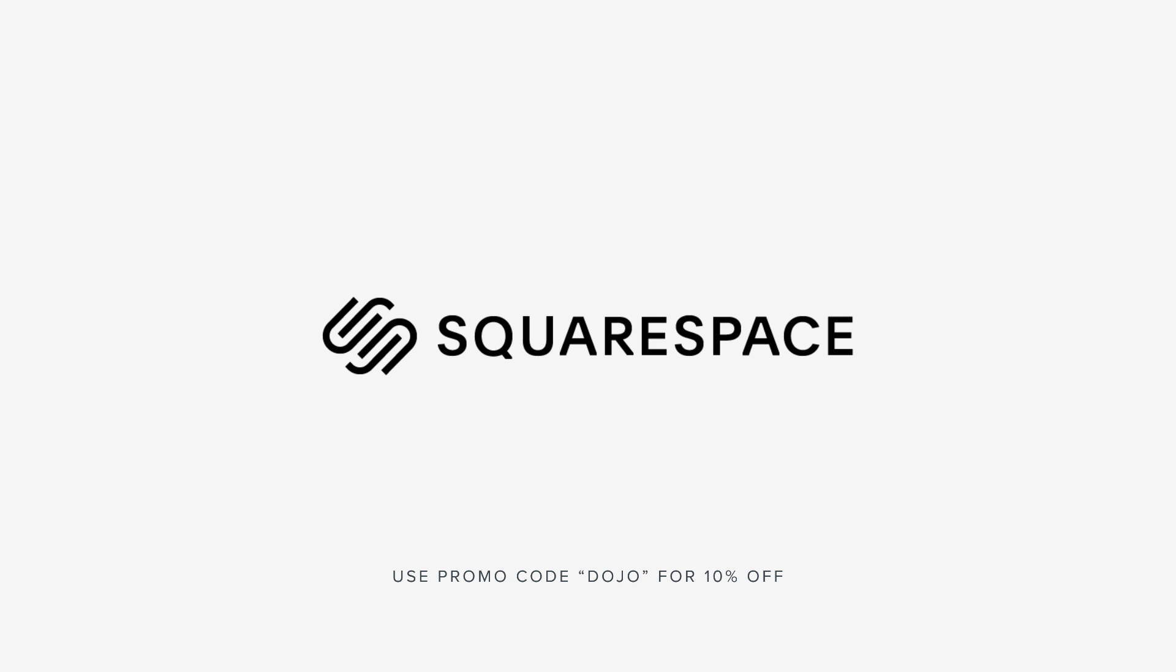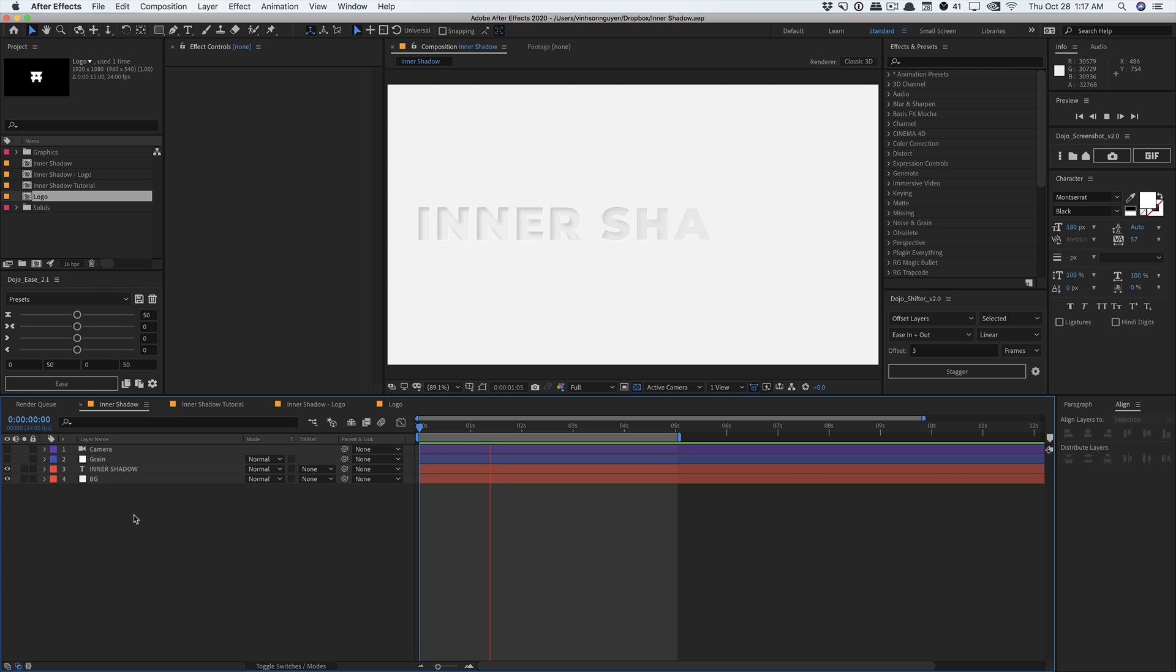This video is sponsored by Squarespace. What's going on guys? Vincent here from TheCreativeDejo.net.